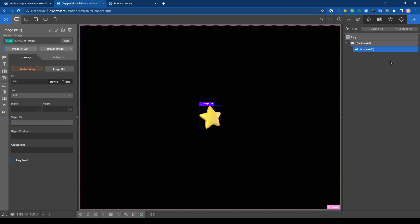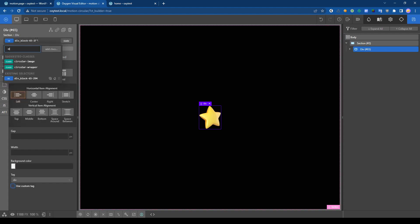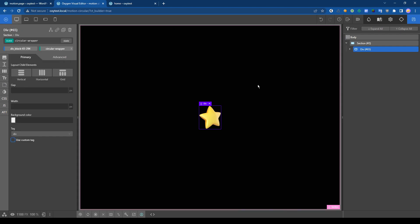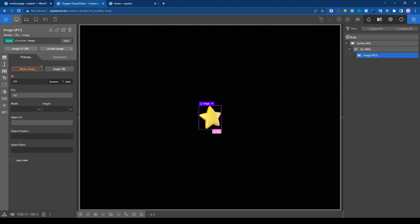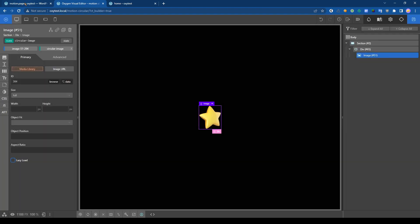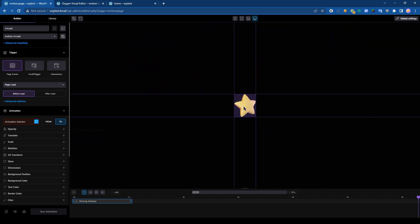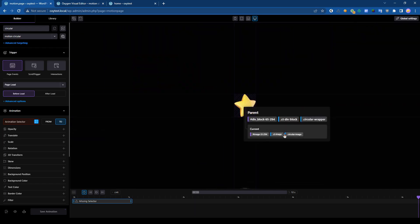First thing we need to do is wrap the image with a div and give it a class name so it's easier to find. So we have circular wiper for the div and circular image for the image. Let's save that first. Now let's go to Motion Page and start to build the animation. So first we are going to animate...